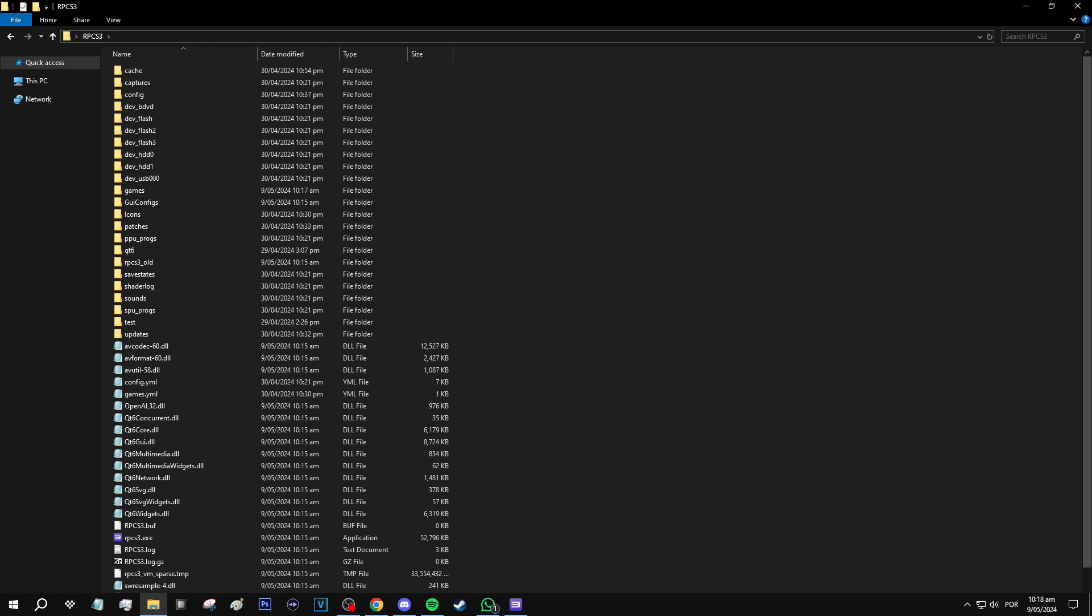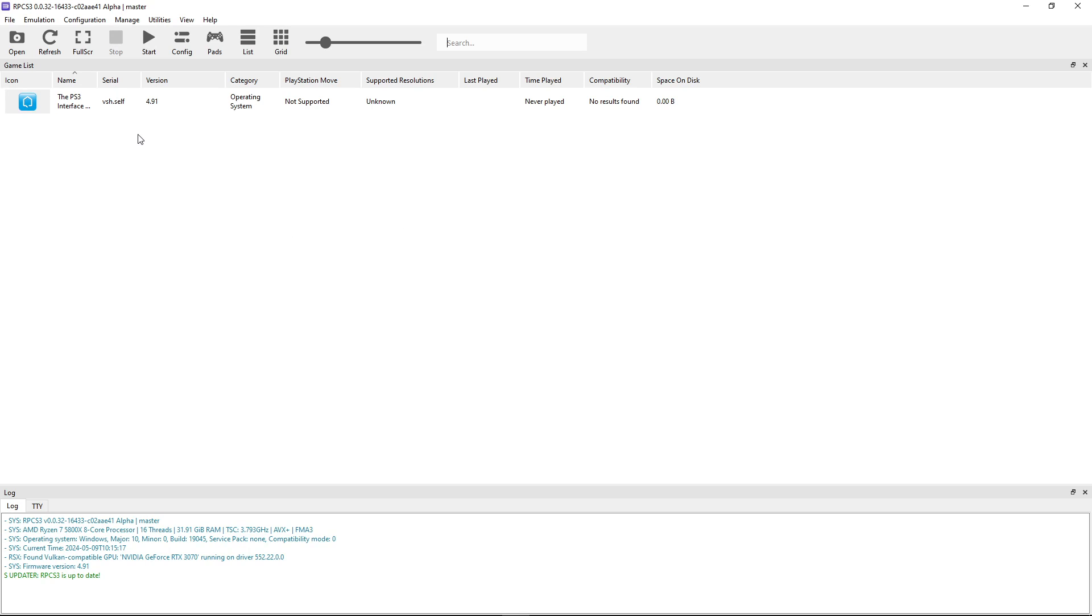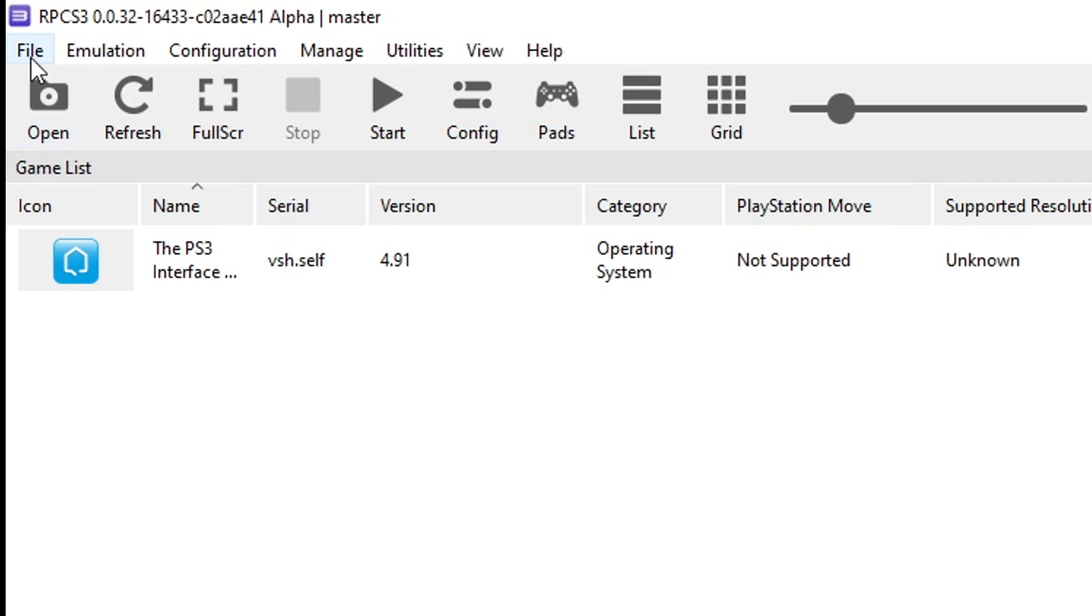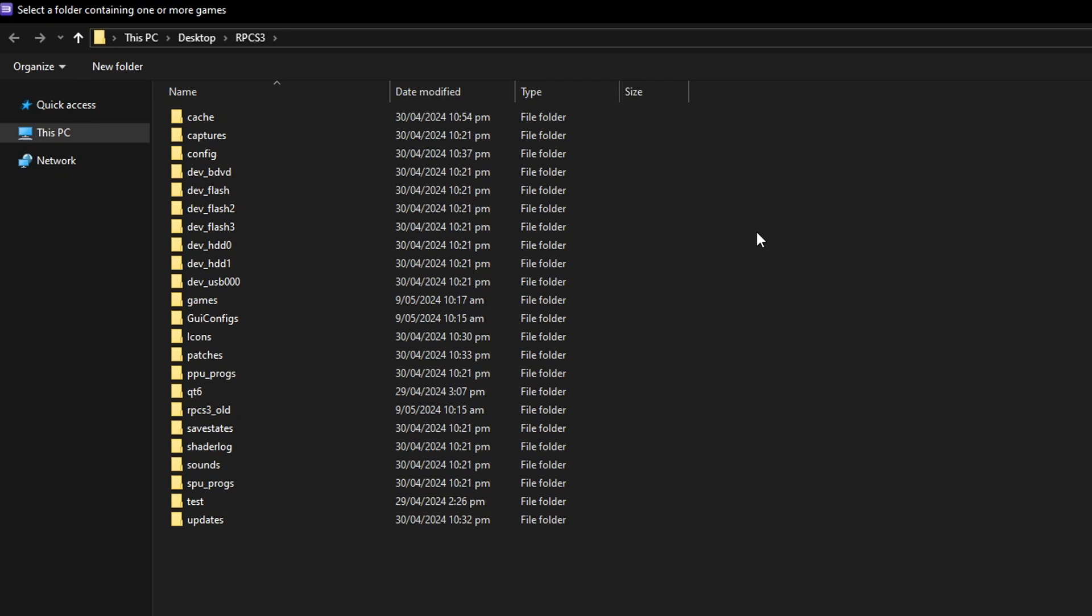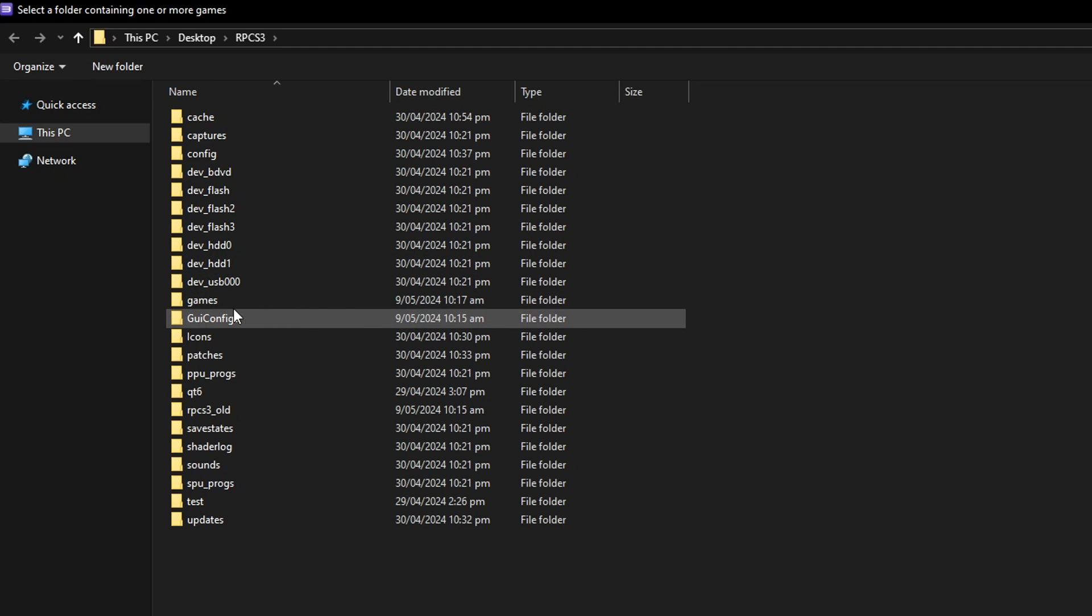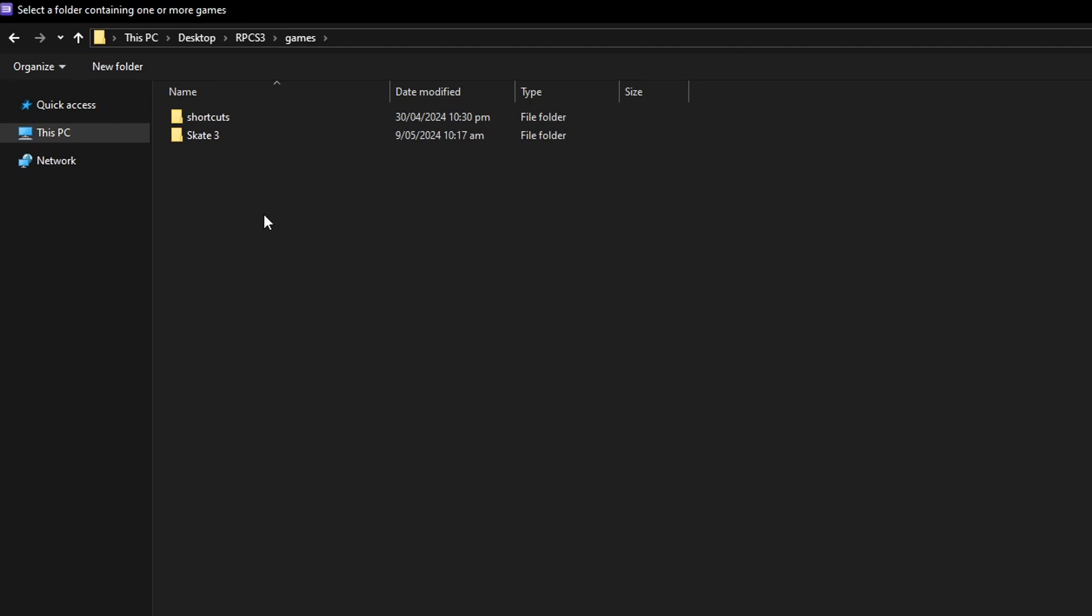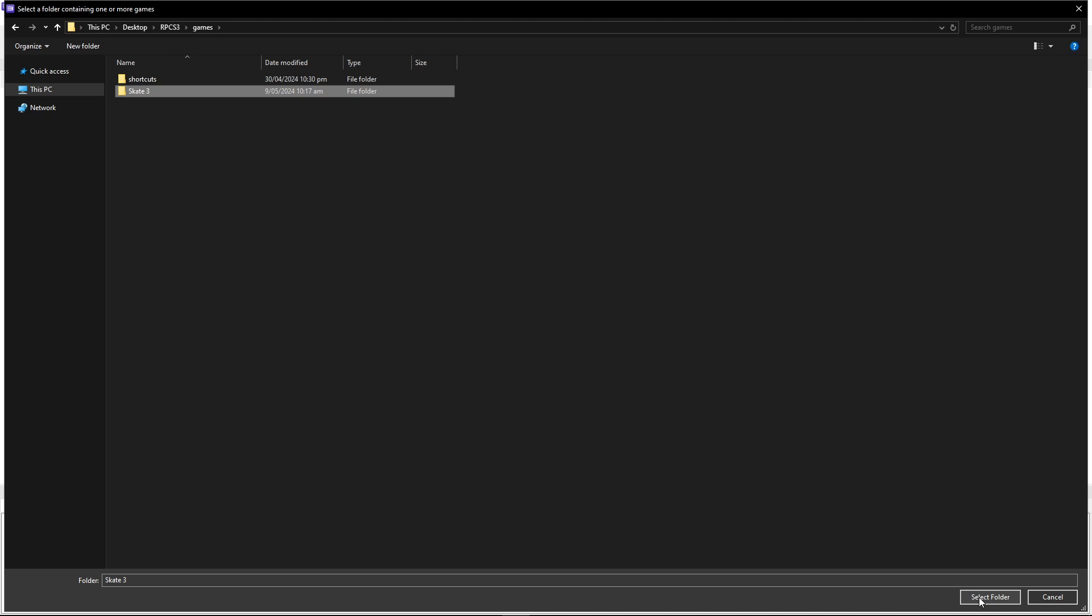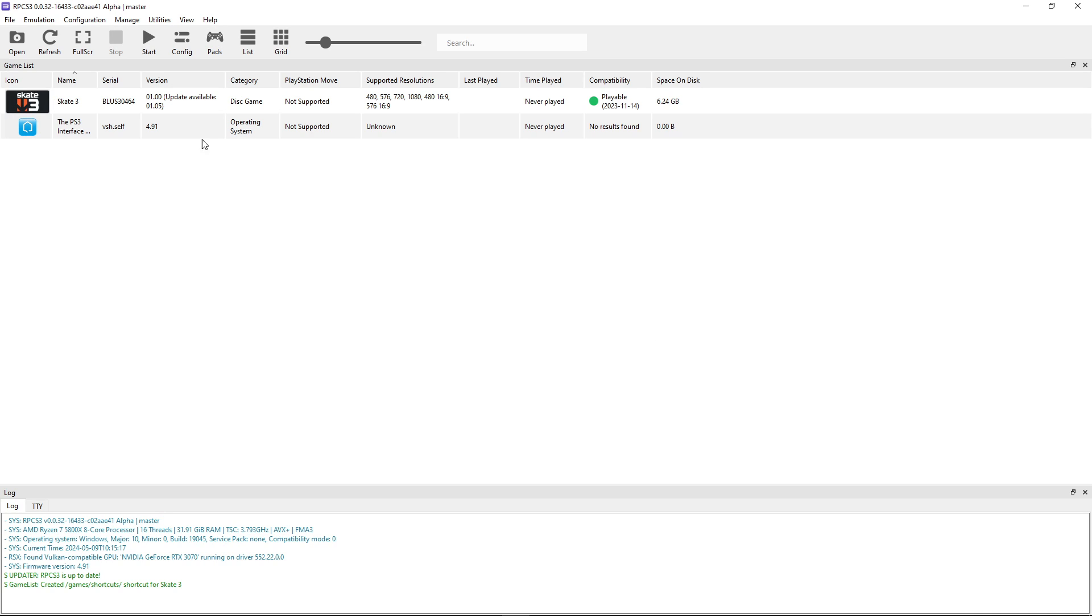Once the files are in place you're going to go back to the emulator and you're going to click here on file and you're going to click here on add games. It should open the emulator folder by default so now you're going to double click on the games folder and then you're going to click on the Skate 3 folder once and you're going to click here on the bottom select folder and just like that the game will appear here on the emulator.